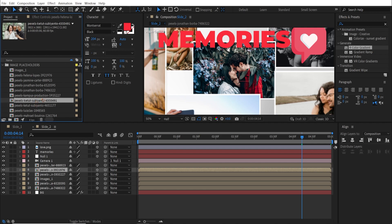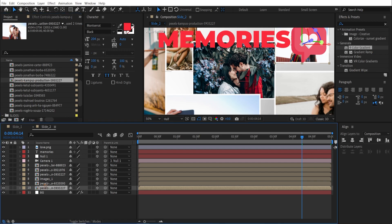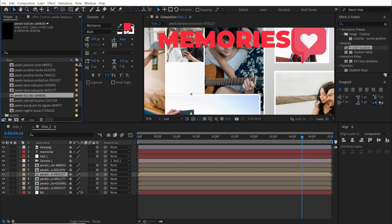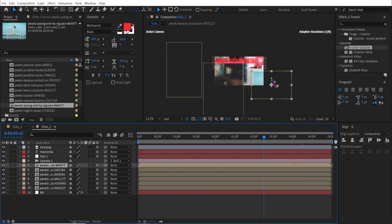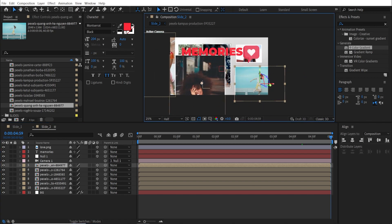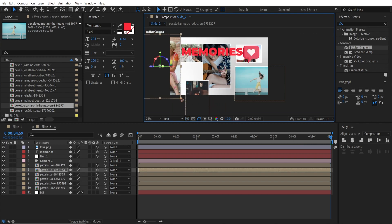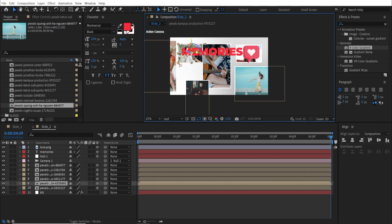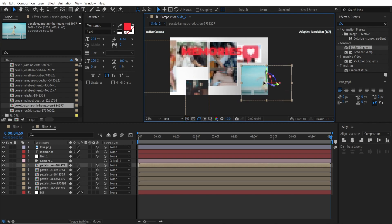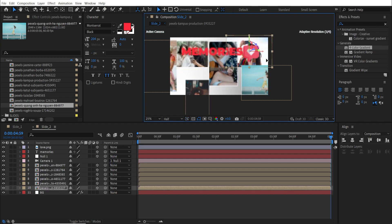Inside slide 2, replace each image with the other image placeholders by holding Alt and dragging the new image on top of the existing one. Repeat this for all layers. You'll still have the same animation as slide 1, which we'll need to change. Refine the image positions — scale some down, make others bigger, and randomize the layout.